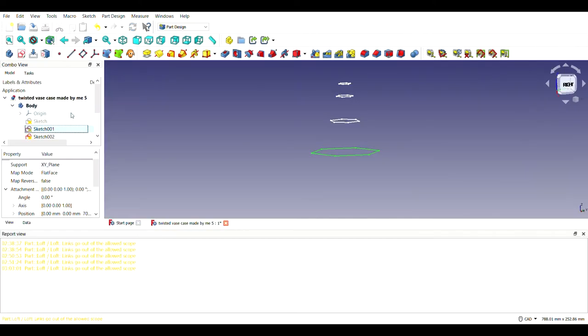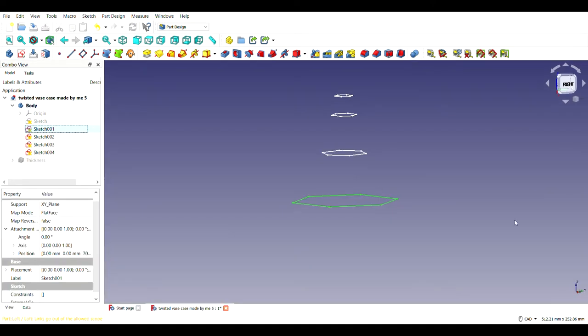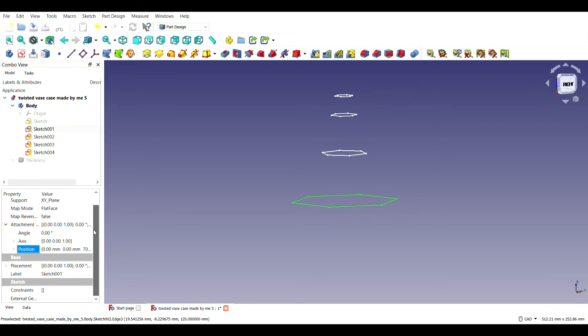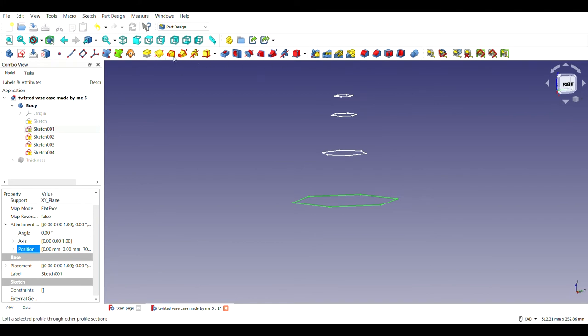After making these shapes, what I did is that I kept each of these shapes above each other in the same plane at a particular height to elevate it. Then I used the loft tool.